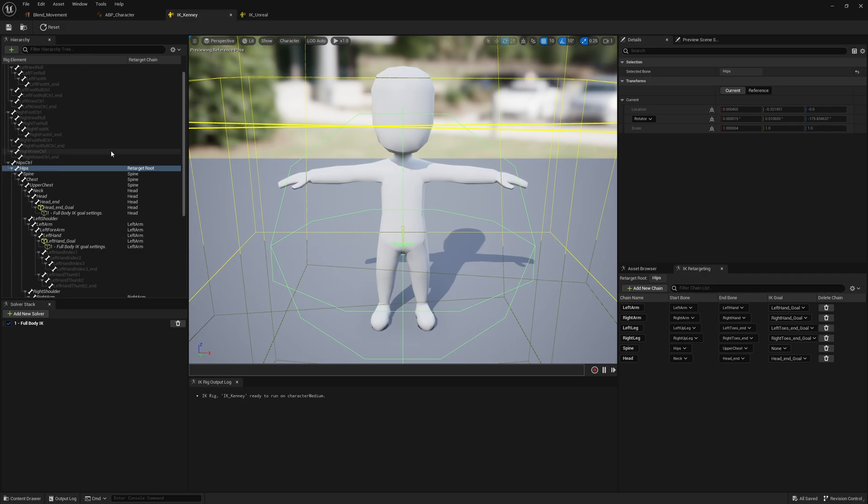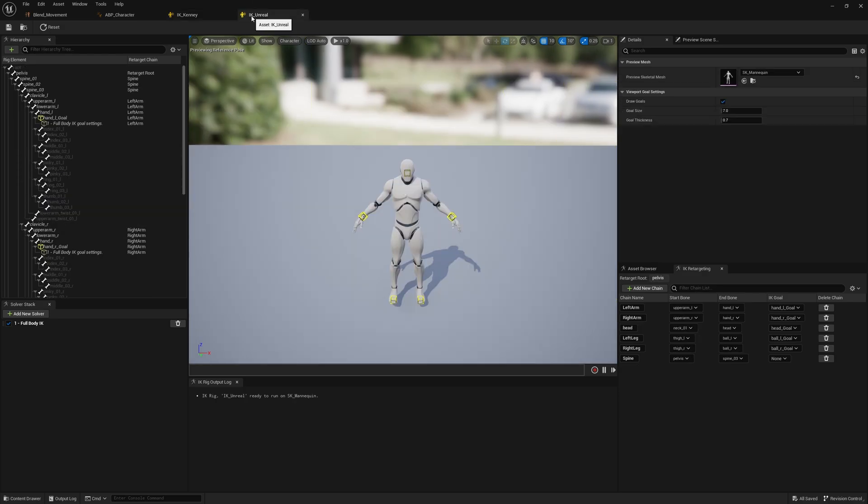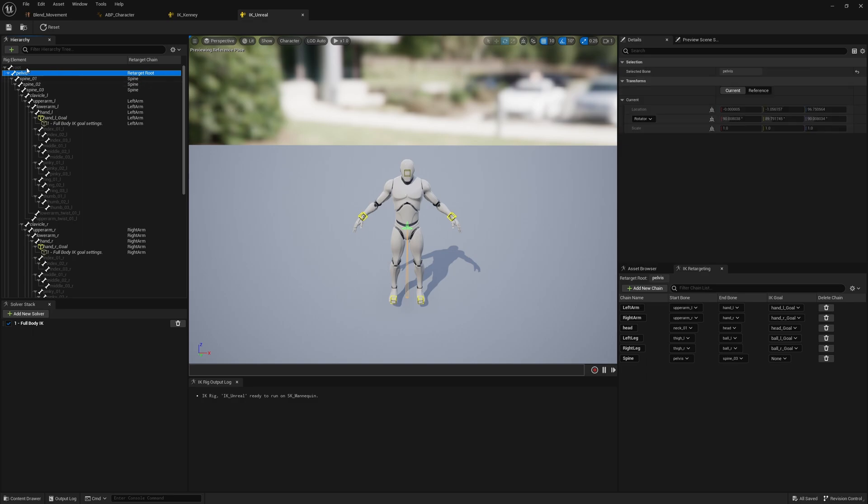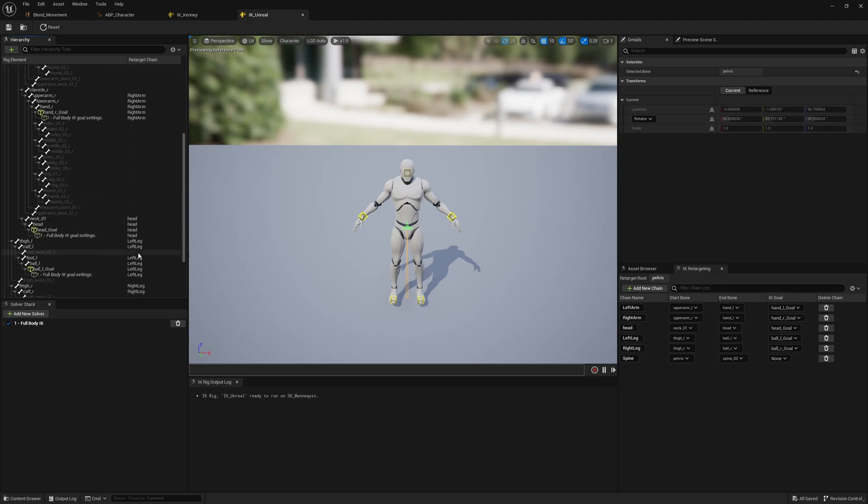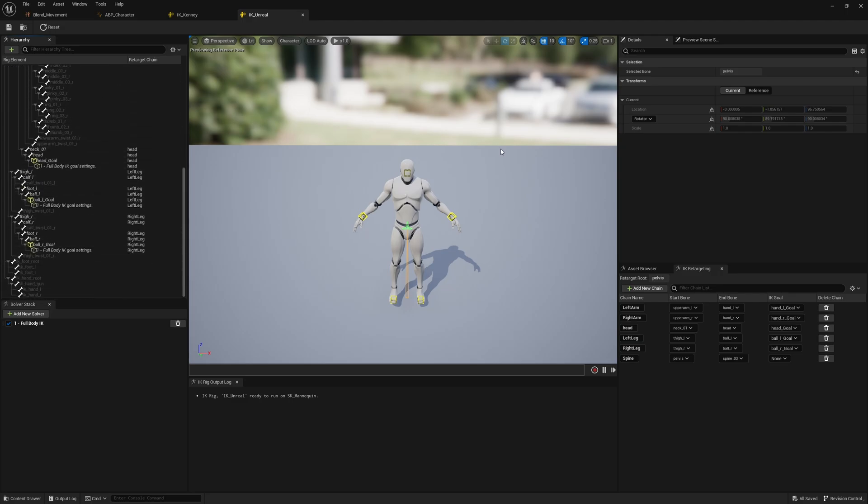What I'm going to do now is do the exact same process for the Unreal mannequin. I've done it here already. So I've retargeted to the pelvis, similar to how we've done it to the hips on the Kenny model. We set up the chains for the spine, the arms, the head, and the legs.